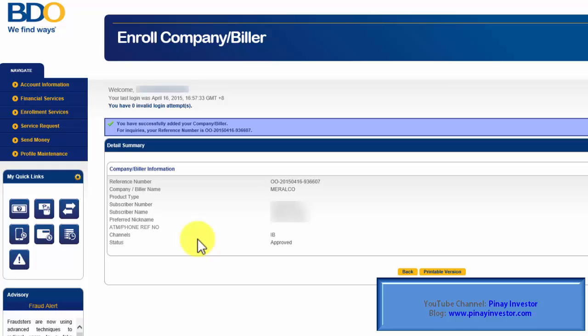On my next video, I'll show you how to pay your Meralco bill through BDO Online account.